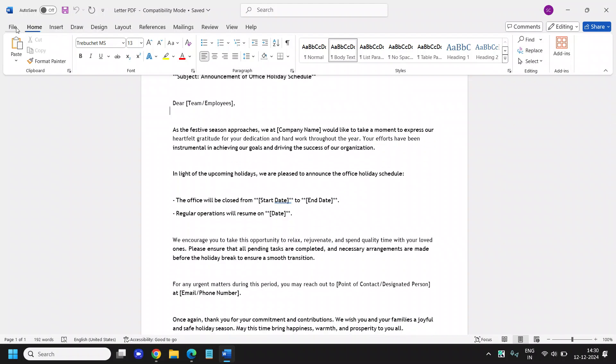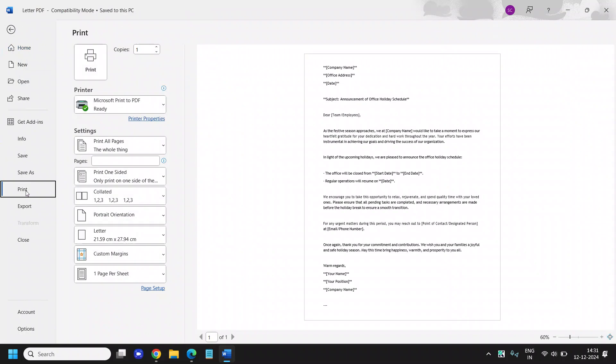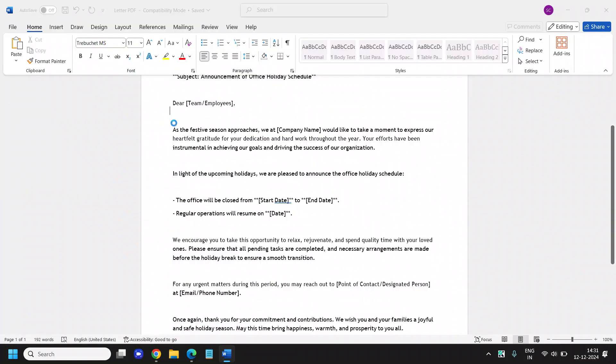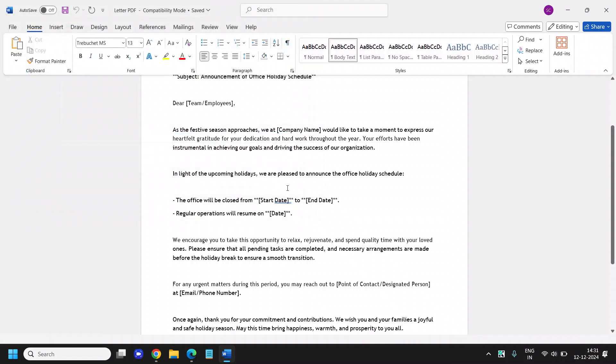Once it is done you can simply go to file and go to print and select Microsoft print to PDF, click on print and save it to the location. You can again convert this Word into PDF.